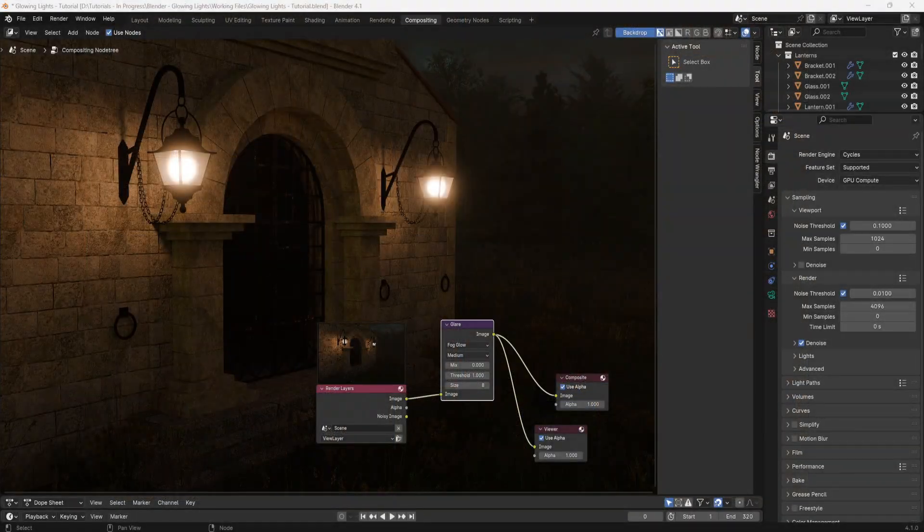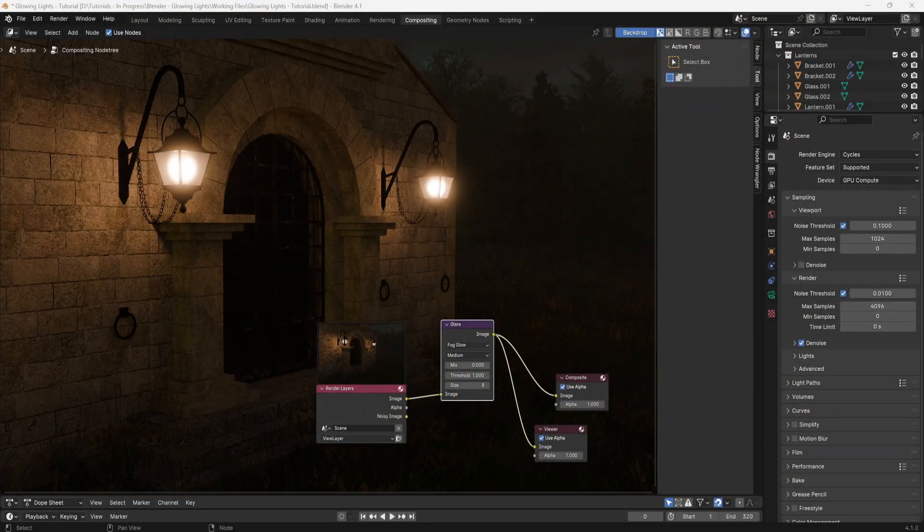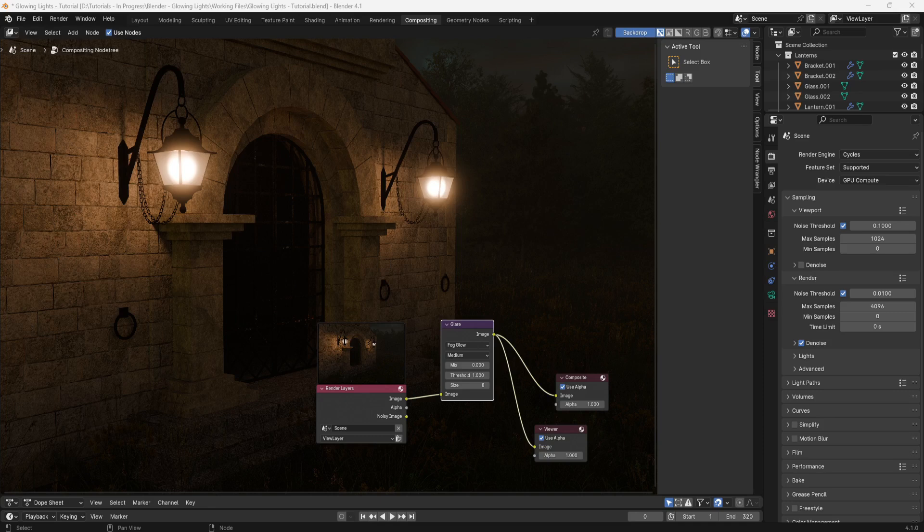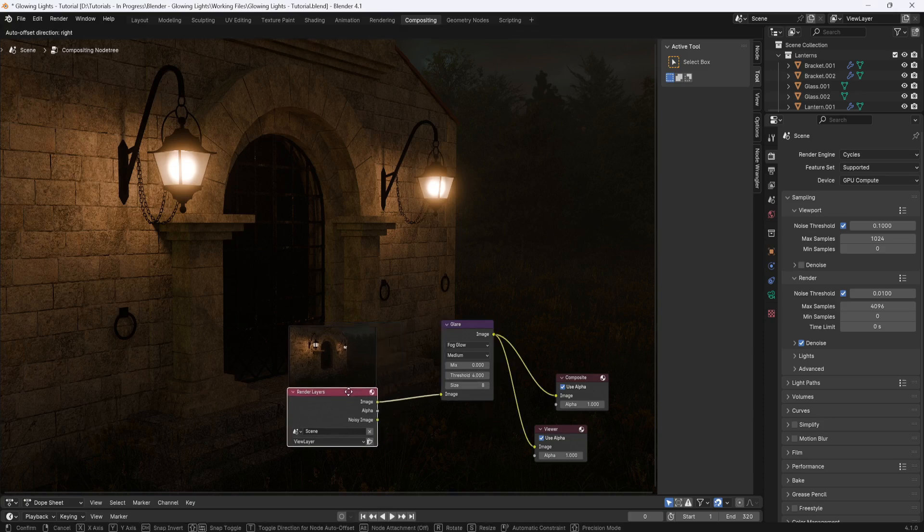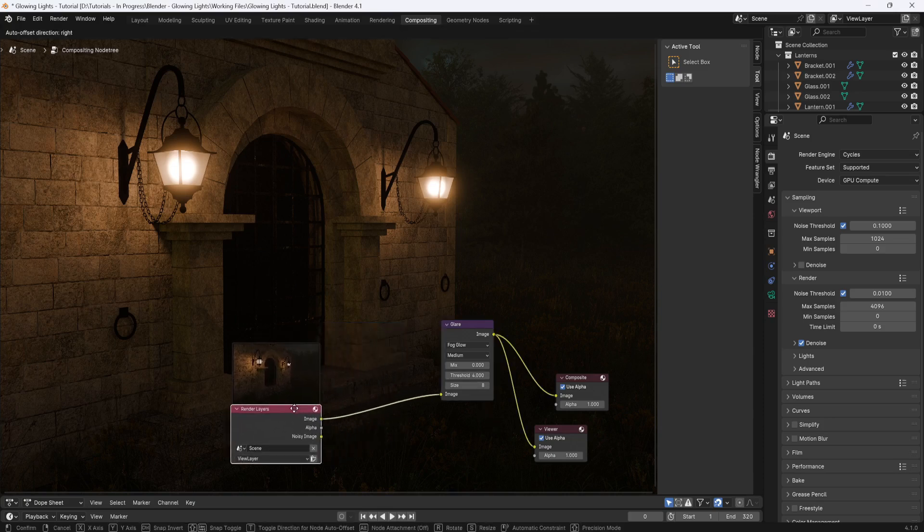So back to this render, since the scene is dark and the two lights are the only bright spots in the scene, I'm going to set the threshold at four and I think that looks pretty good. But if I wanted to boost the glow effect a little more, I can select the glare node and then shift D and create a duplicate and drag and drop it here. And that will double the glow strength.